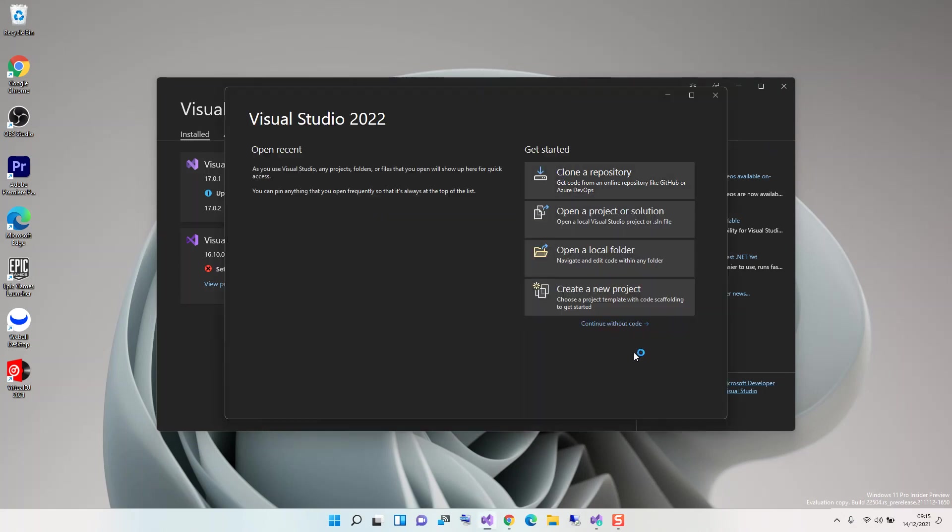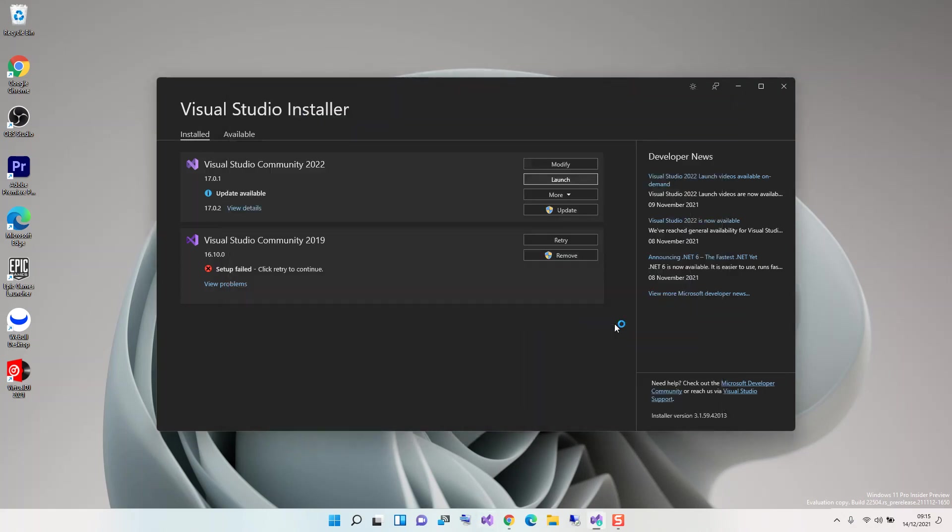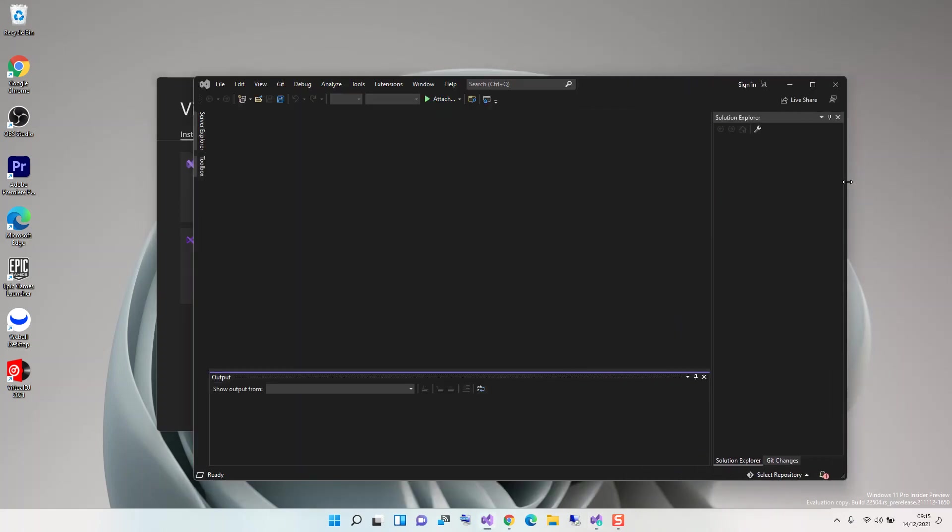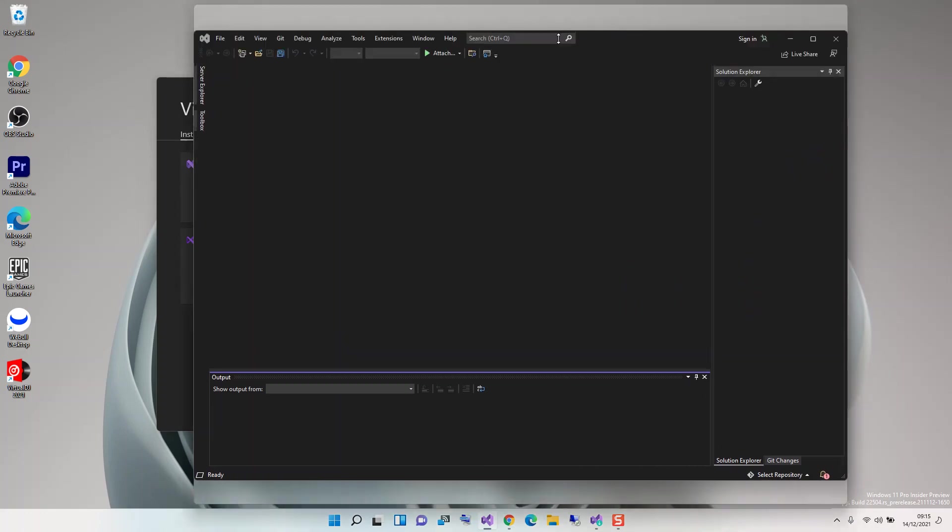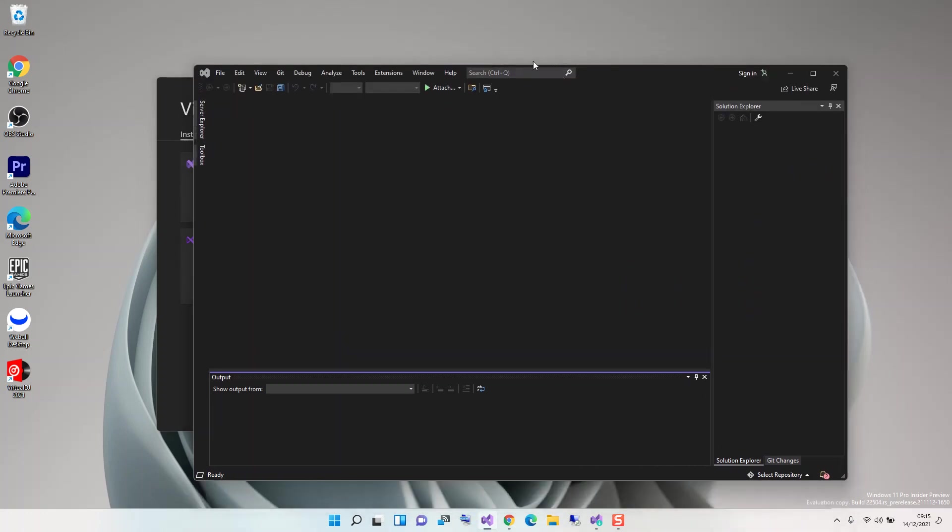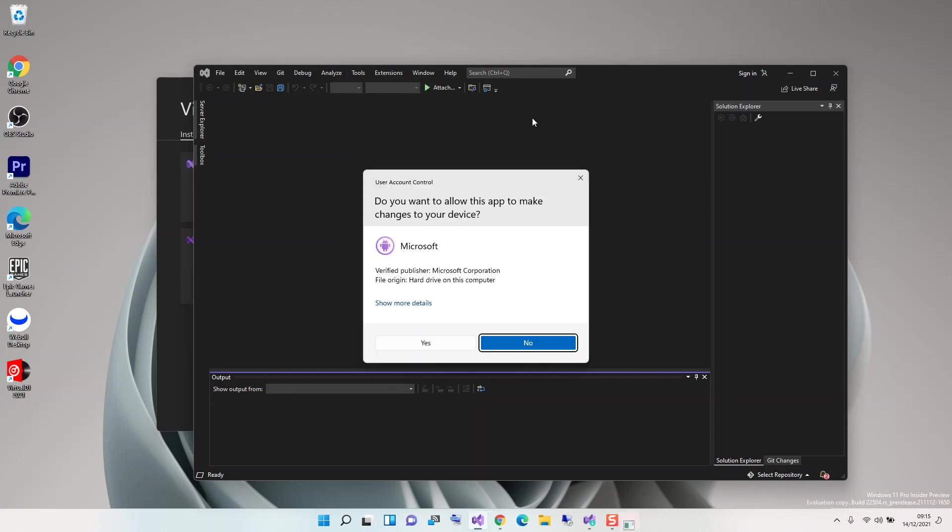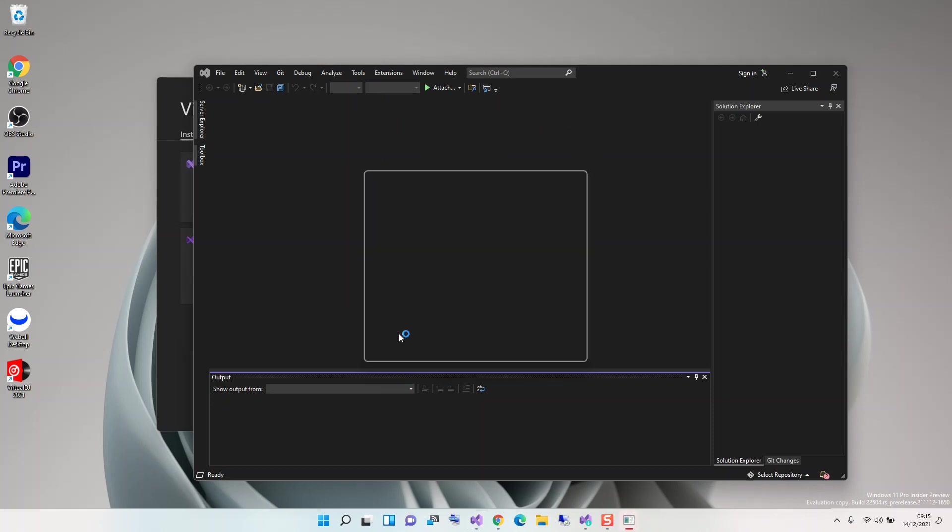We're going to continue with our code. First, we click on Tools, then Android, and here we come inside the Android SDK Manager.